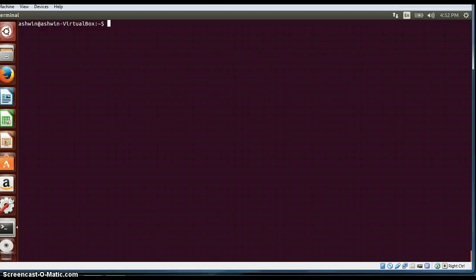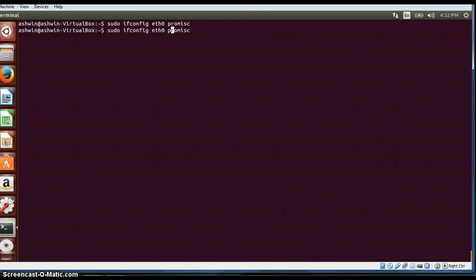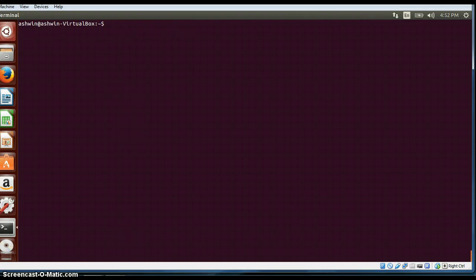There is one more command: if you want to set a particular interface in promiscuous mode, we can do that with sudo ifconfig followed by the interface name and promisc. What this will do is, even if packets are for other interfaces, it will capture all those packets. This is basically for testing purposes so you can have all packets delivered to one particular interface. It is now enabled in promiscuous mode. If you want to disable this, you just put a dash in front of promisc, and it will disable that feature so only packets delivered to eth0 will be provided.